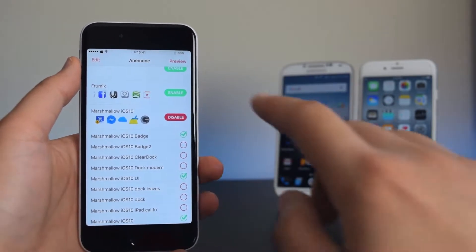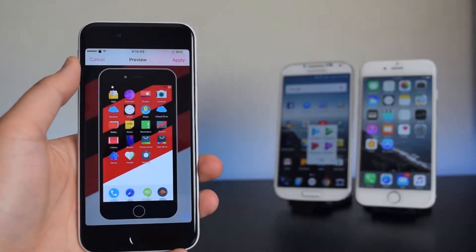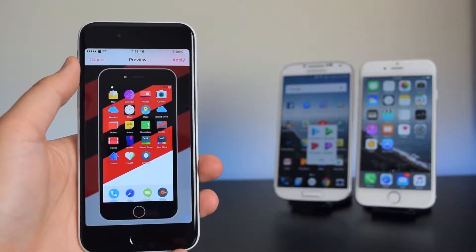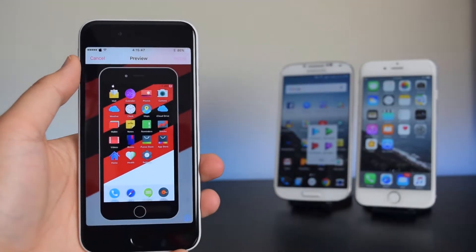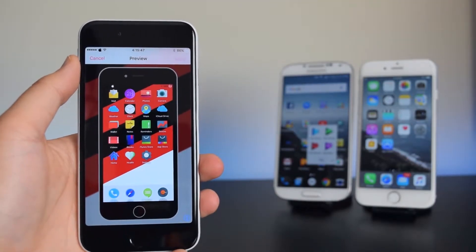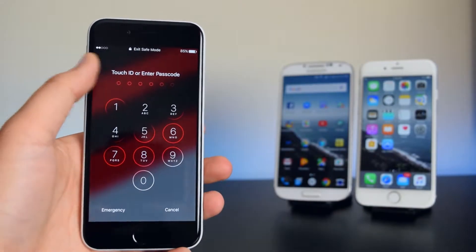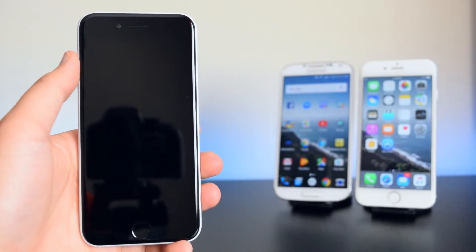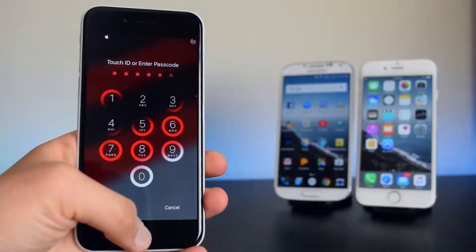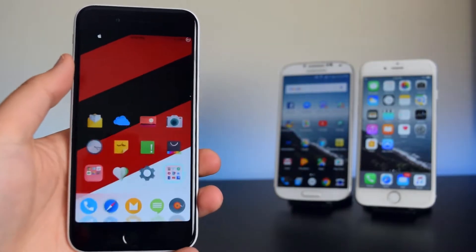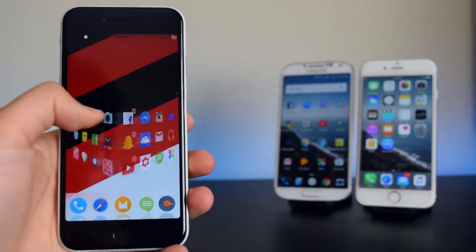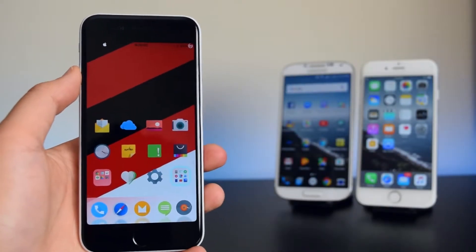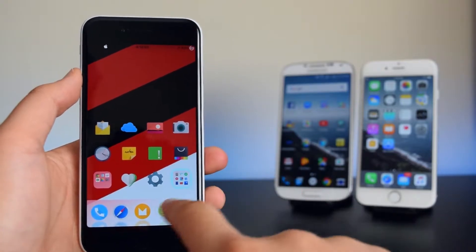It's going to show you a preview of what your device will look like. Tap on Apply and this will respring your device. It brought me to safe mode, so I'm just going to tap Restart to get back to my springboard. After inputting my Touch ID, the theme is already applied to my device.